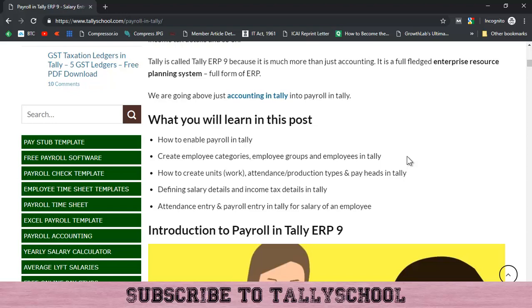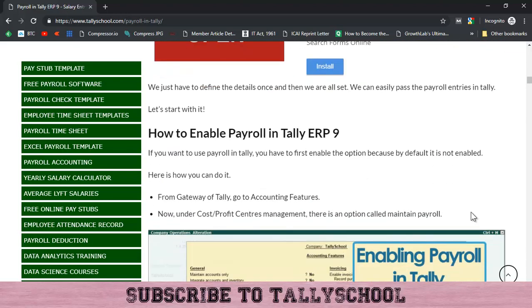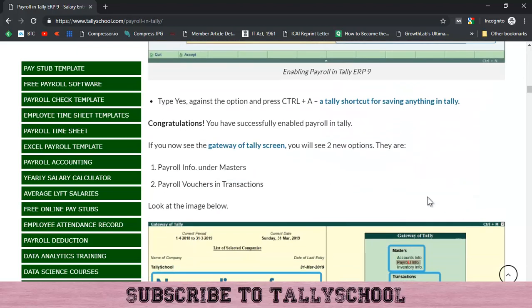In this part we are going to see how you can create units for work, attendance production types and pay heads in Tally. This is the second part — if you have not watched the first part you should see it, because without seeing the first part you will not be able to understand this part as well, since they are connected. We are going through a single example across all parts; there are 24 parts in total and this is the second.